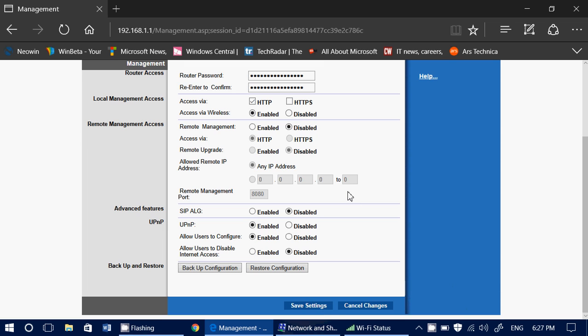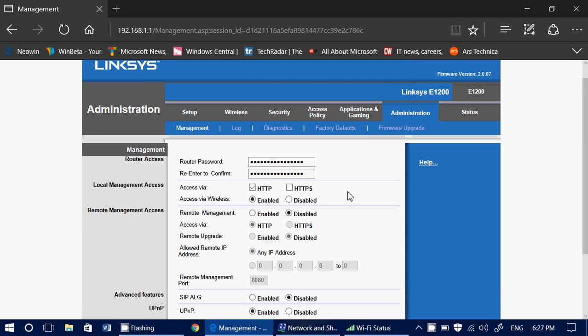You can also change the username on some routers — not all, but some. I always keep admin because it's kind of universal. As a tech guy when I go to do my tech duties, I always know it's admin and then I just need to ask for the password.